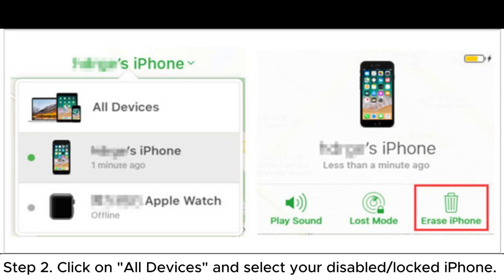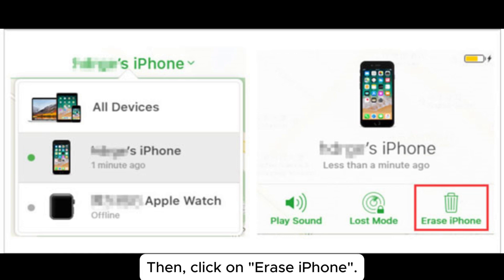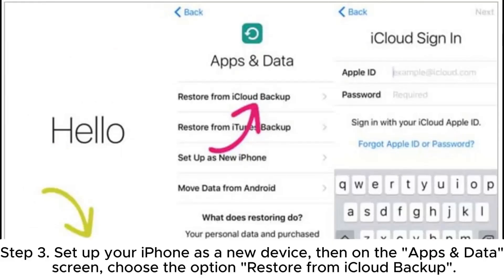Step 2: Click on all devices and select your disabled or locked iPhone. Then click on erase iPhone. Step 3: Set up your iPhone as a new device.